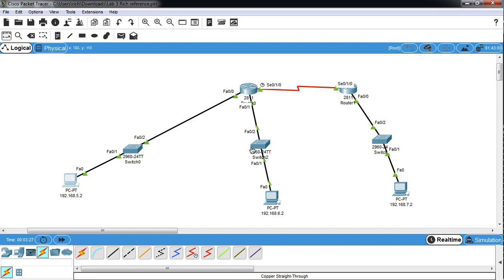This video is going to go over how to use the sniffer functionality in Packet Tracer. In my history as a network and security administrator, I've found it most helpful to be able to look at packets.